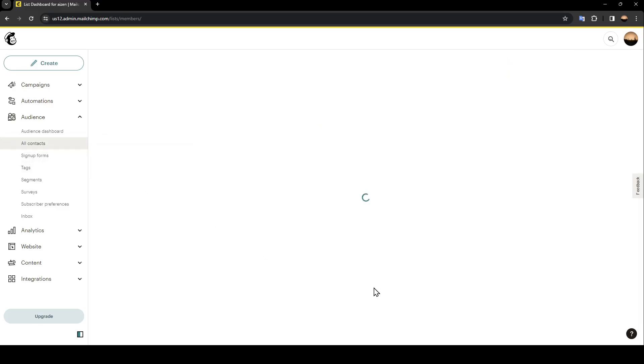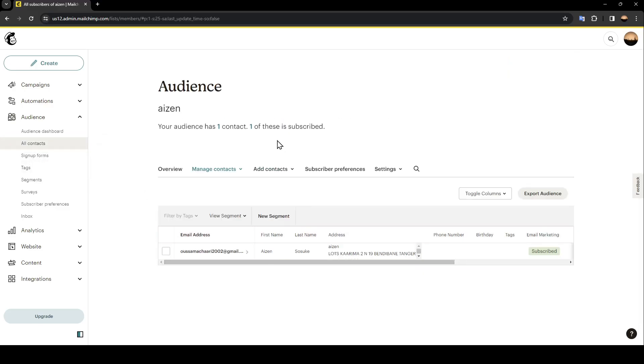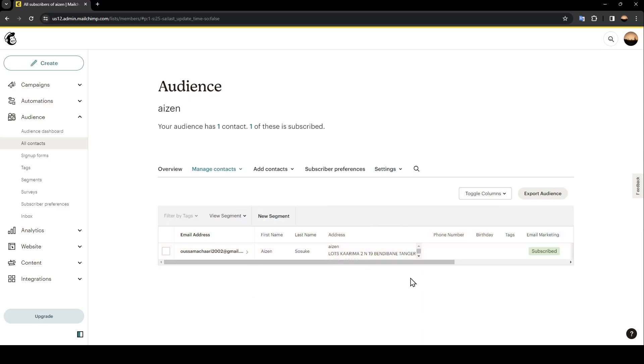Right here you're going to find the list of your emails and the option to Export Audience. If you want, go ahead and click on Export Audience and then you're going to be good to go.